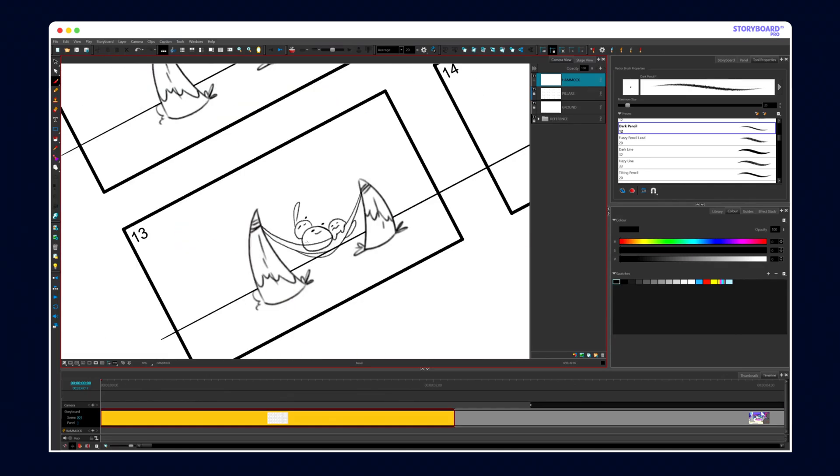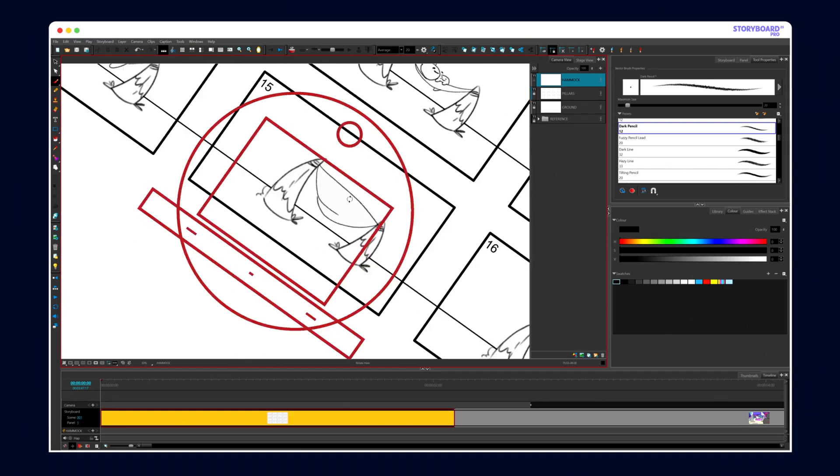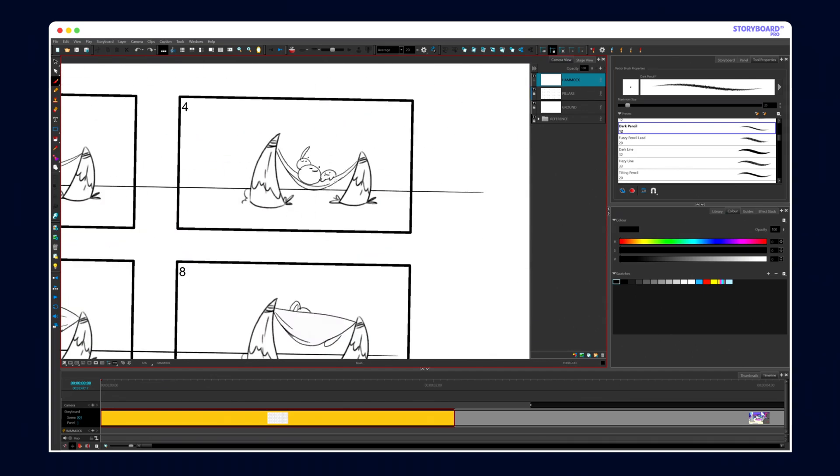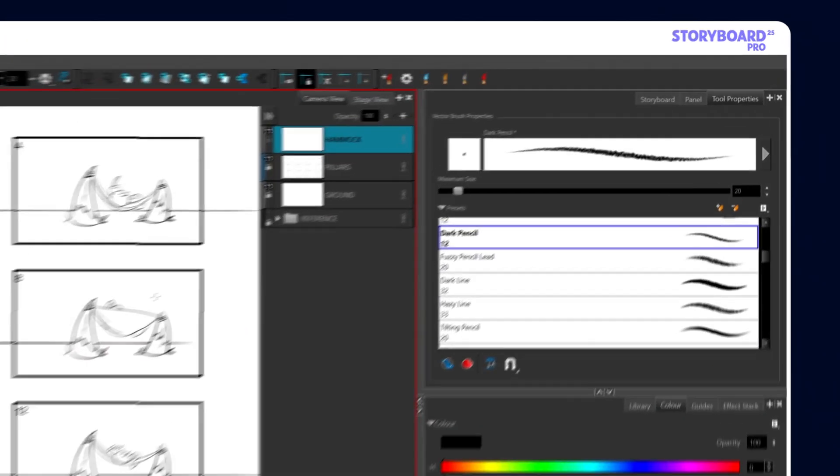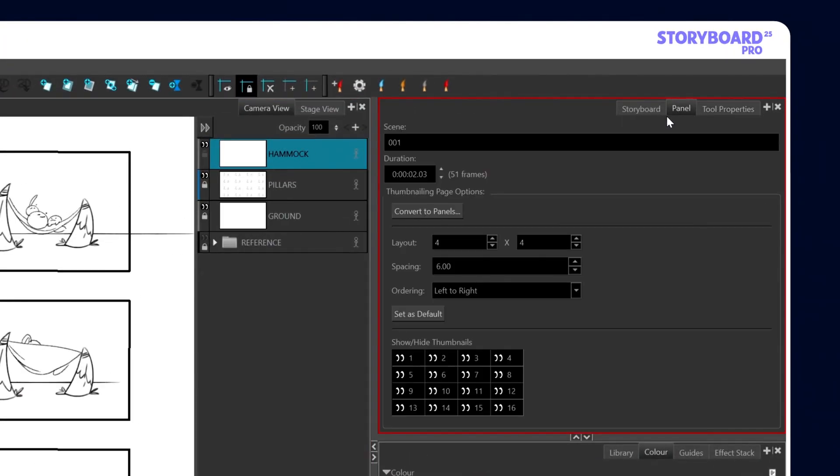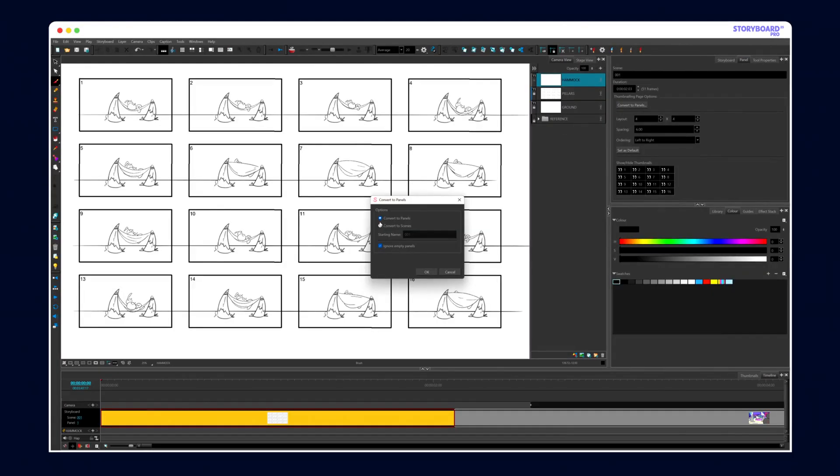Storyboard Pro keeps things light and focused, so you can sketch fast, think visually, and block out your entire sequence.